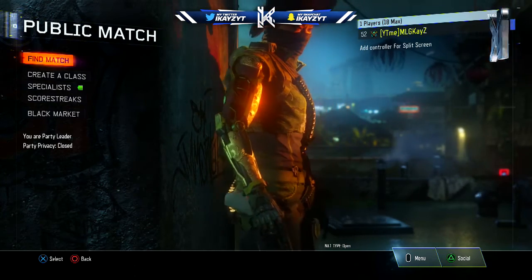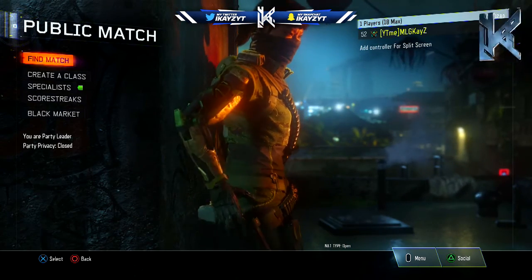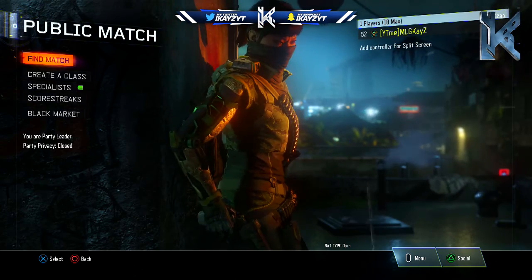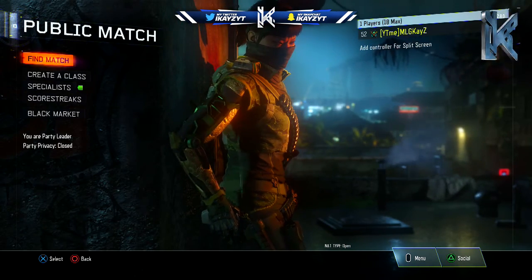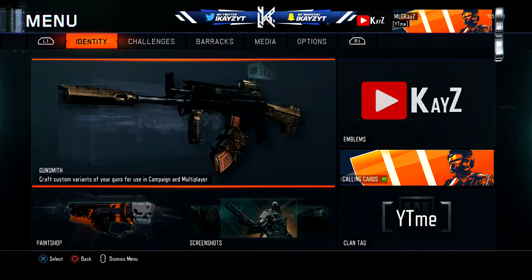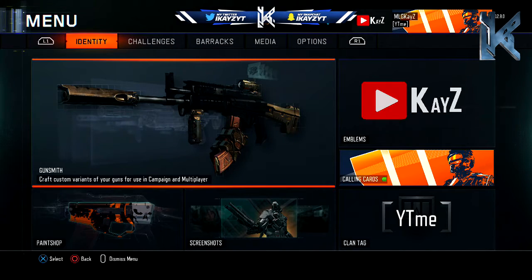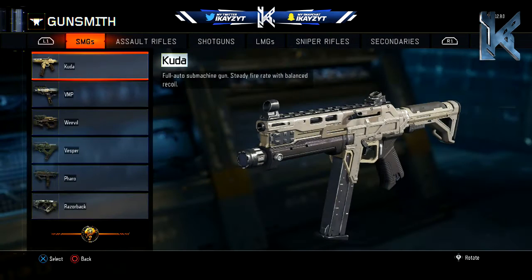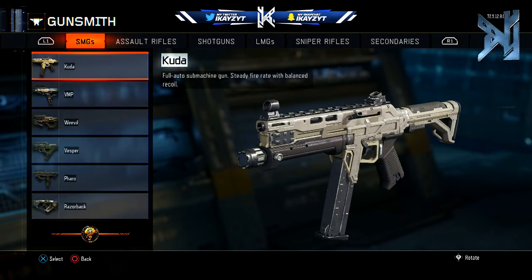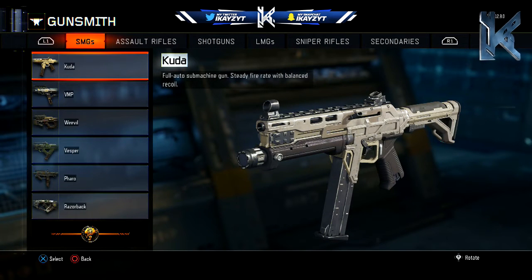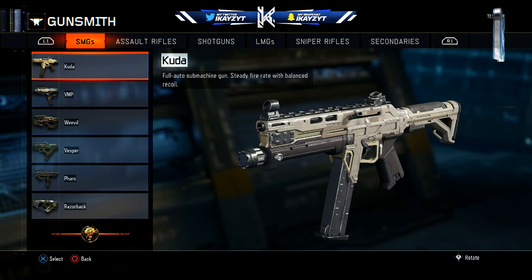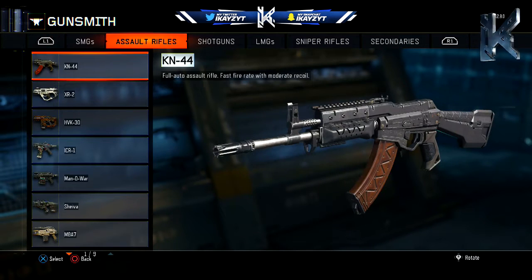You guys are going to want to go on the main menu of Black Ops 3. From there, press start, then go to Gunsmith, and then go to the gun that has the camo you want to duplicate. In this case, it's the KN-44.